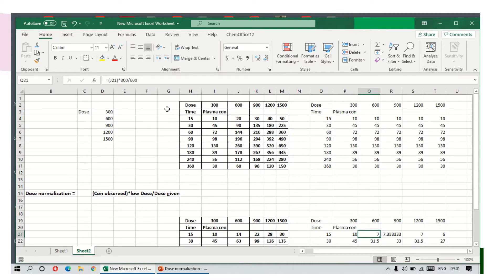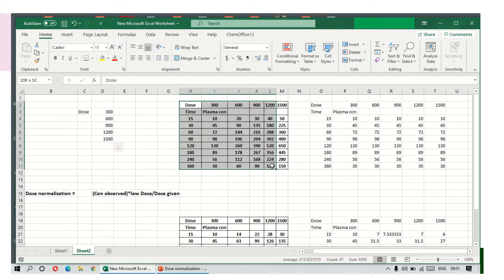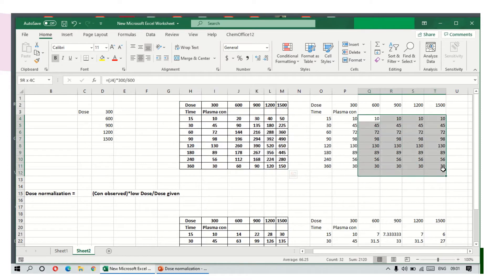So how to plot those curves? I have selected five doses here: 300, 600, 900, 1200, and 1500. This table shows the plasma concentration profiles at various doses.